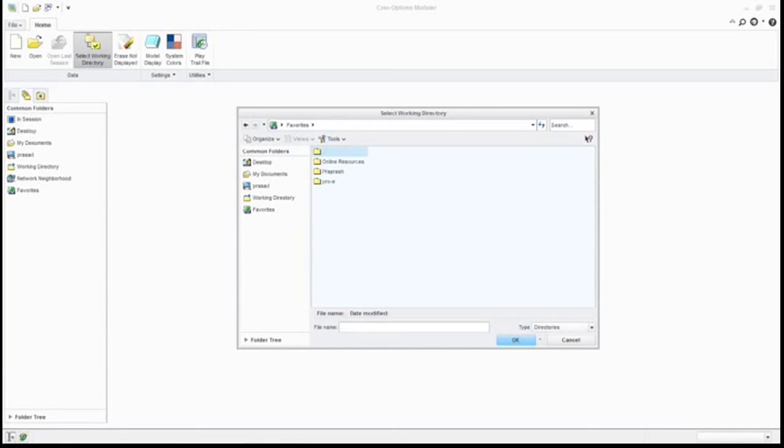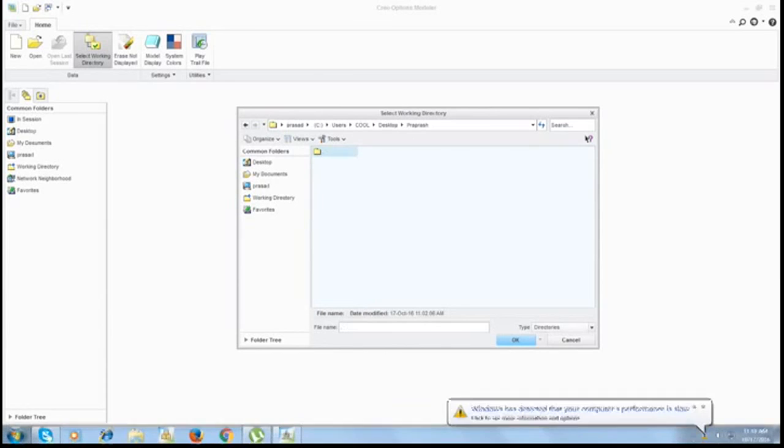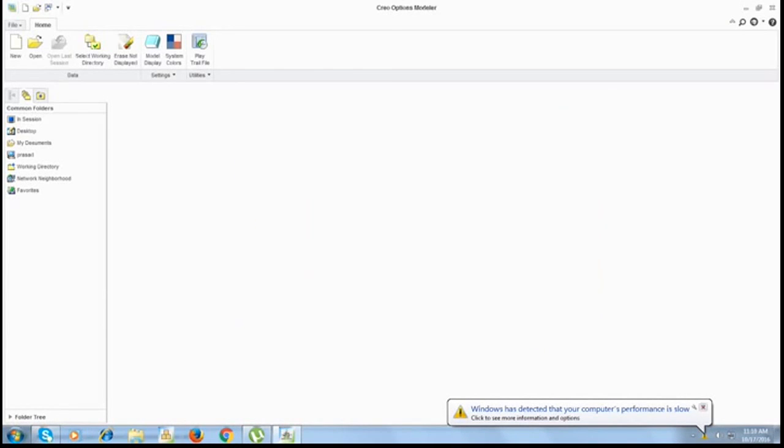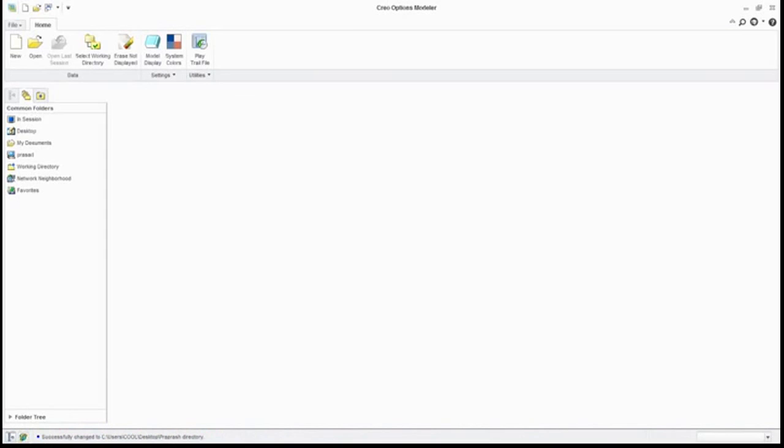Just clicking on here, say OK, and you are ready for work. Thanks for watching.